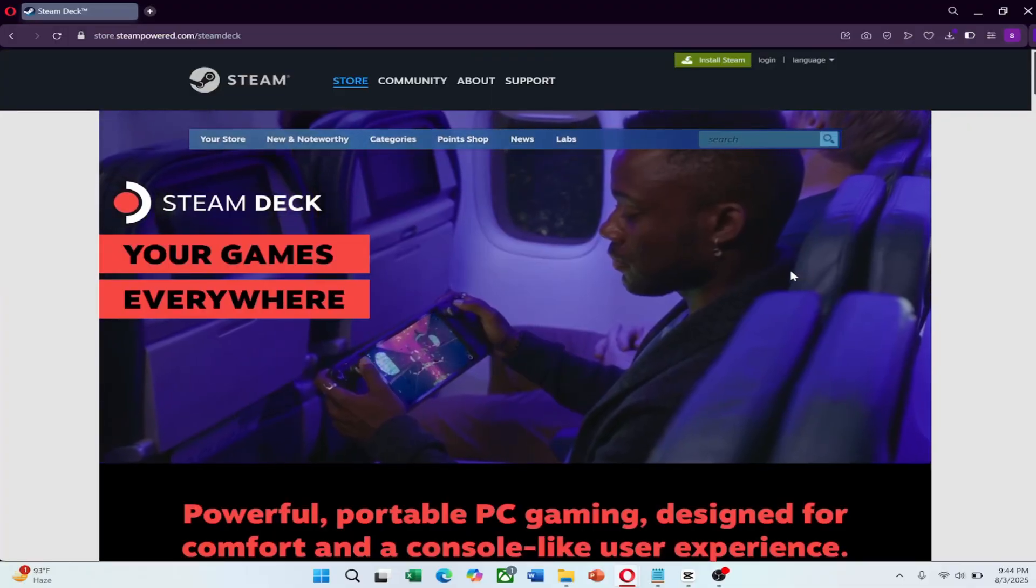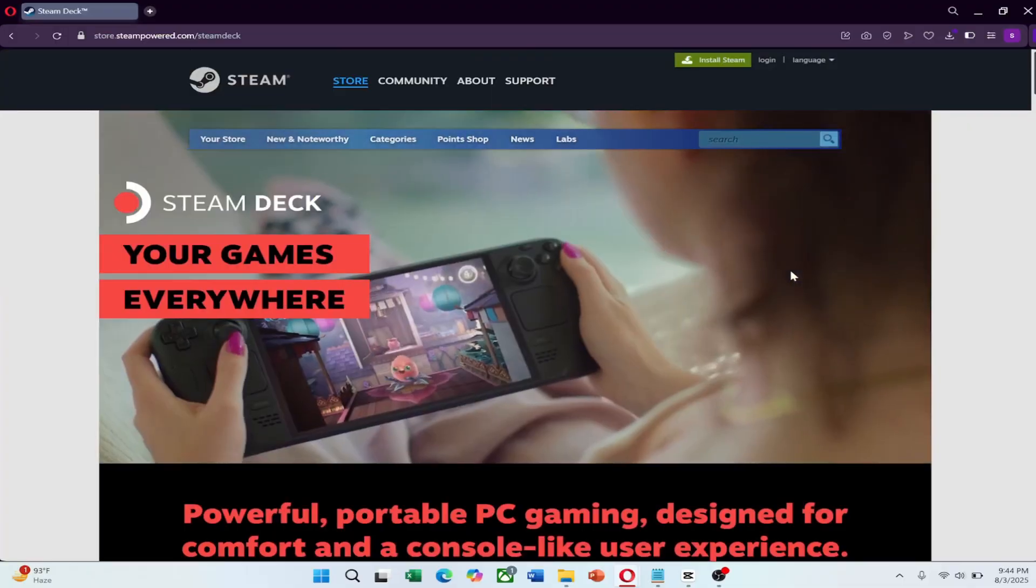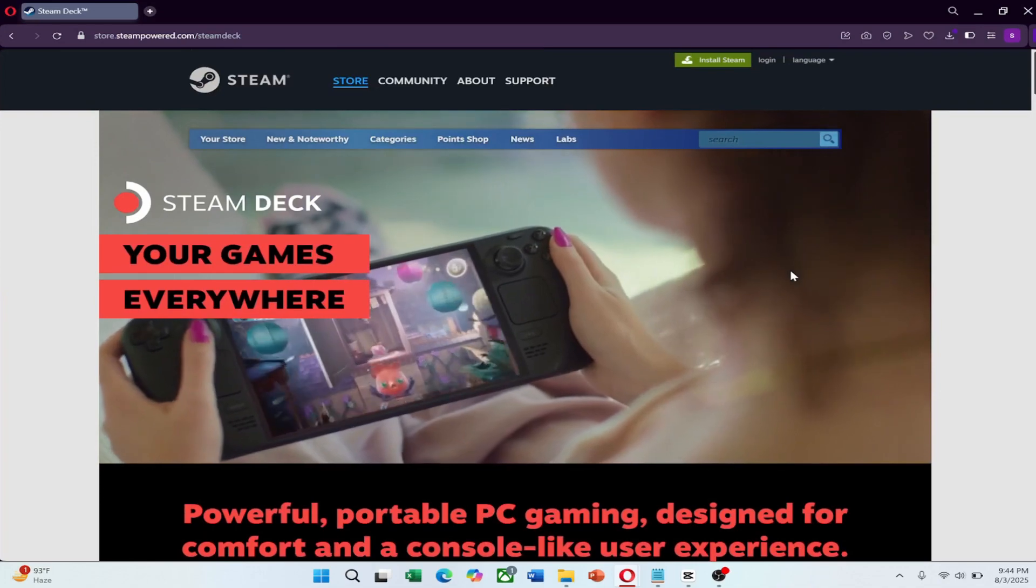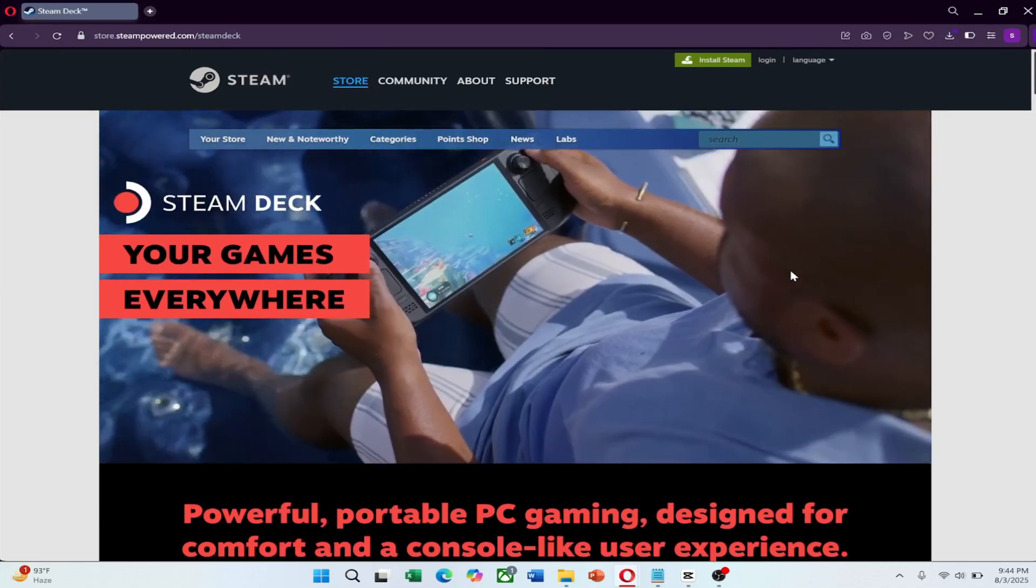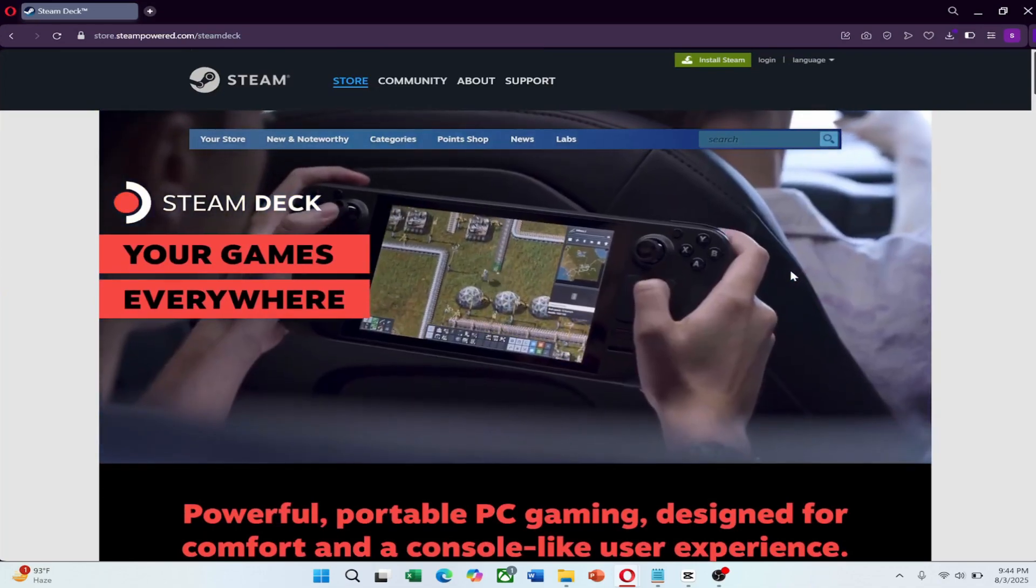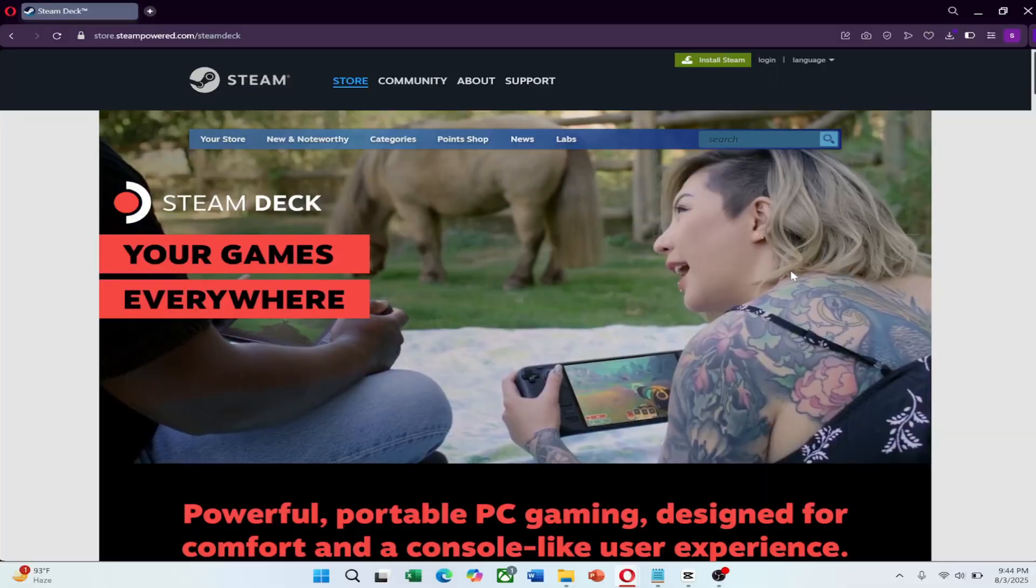First, make sure Decky Loader is installed. Open the Decky Store and install the Tunnel Deck plugin. Then switch to desktop mode.